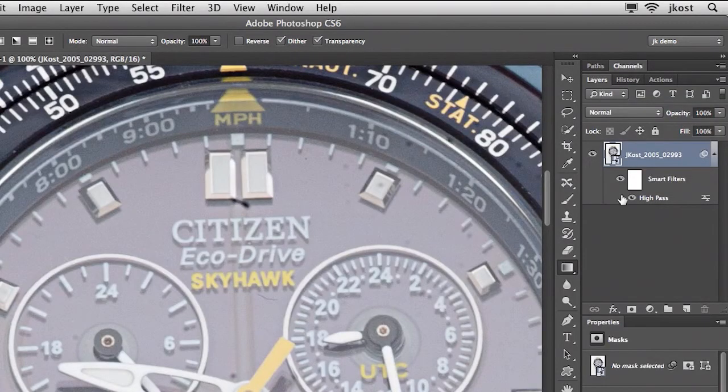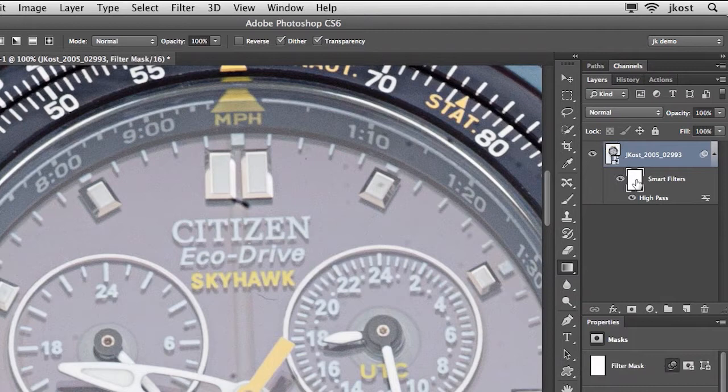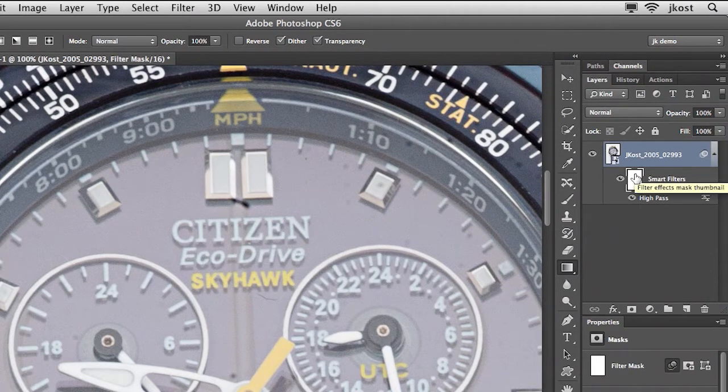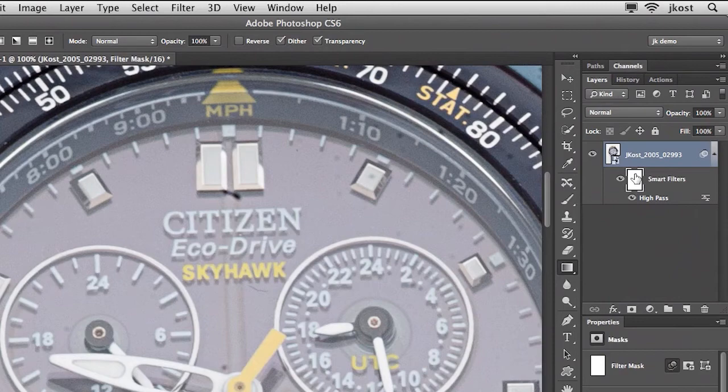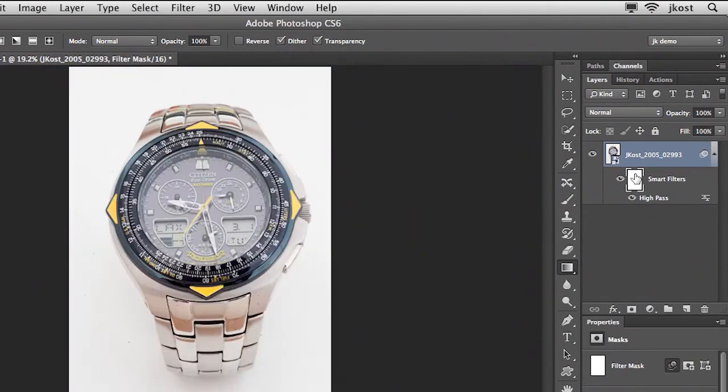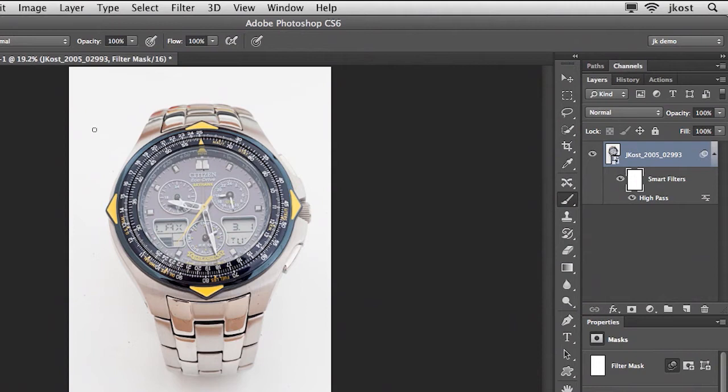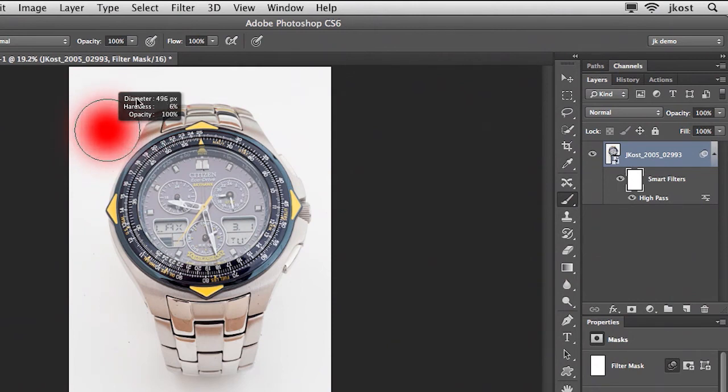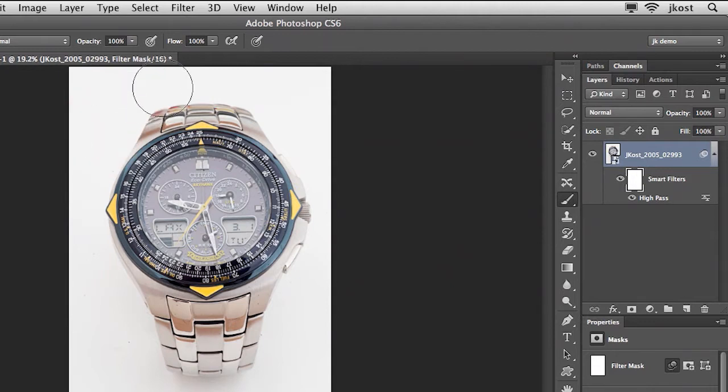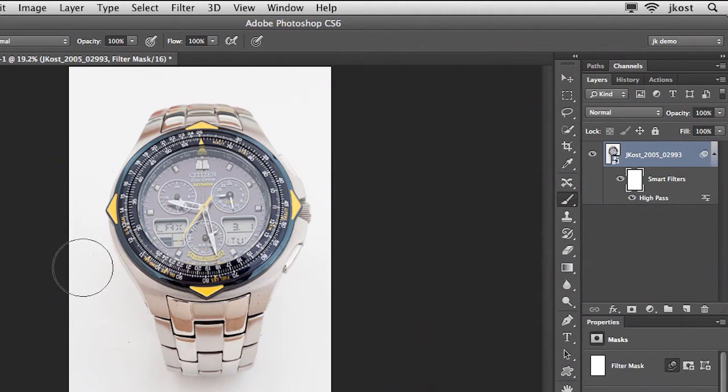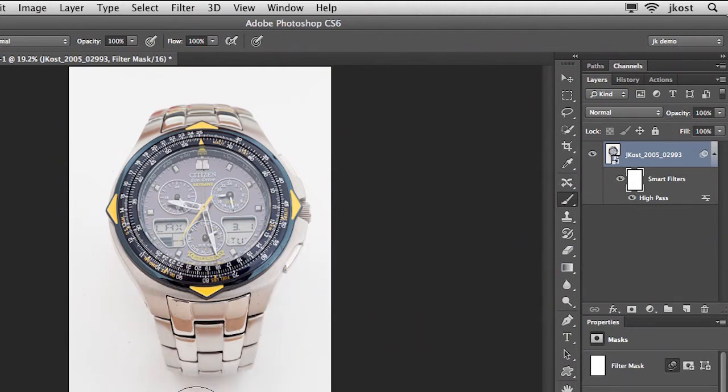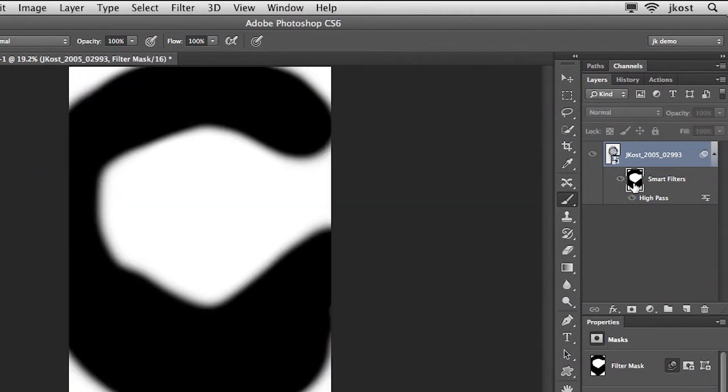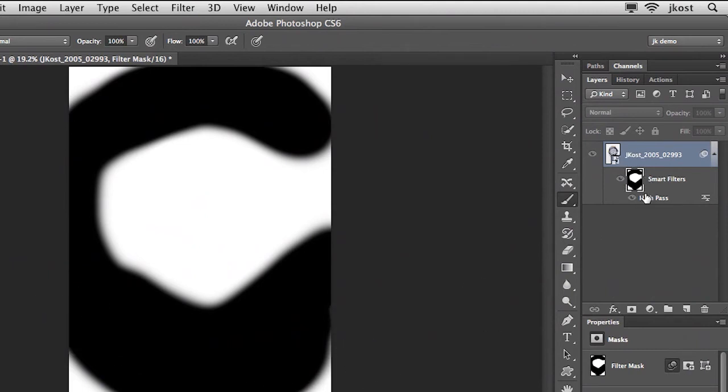So I need to use the smart filter mask to hide the filter in the watch band. I'm going to use command zero to fit in window and tap the B key to get a large brush and hold down control and option and just drag left and right to get a larger or smaller brush and then drag up or down to get a harder or softer edge brush and once I've got that the way I want it I'll just paint in the areas that I want to hide that filter. If I option click on the smart filter mask I'm hiding the filter so that it doesn't appear in the band.